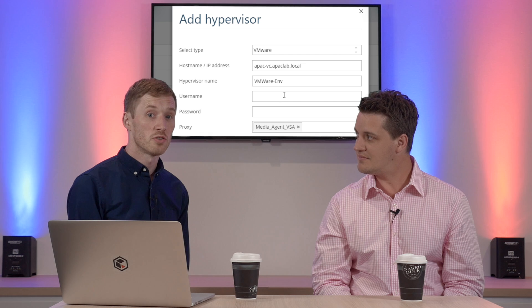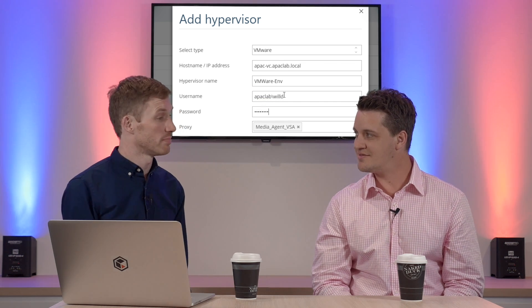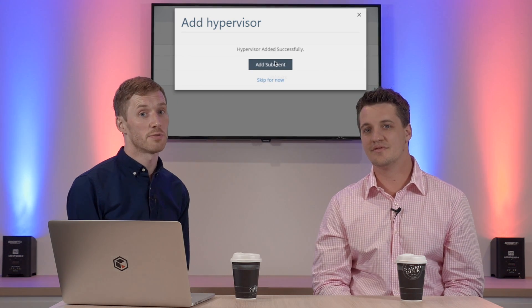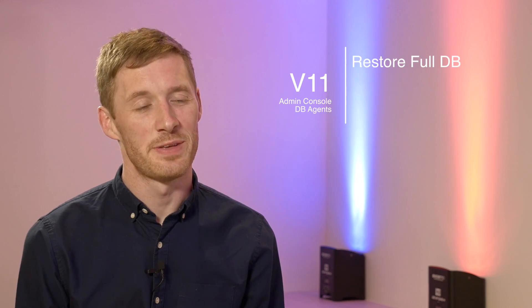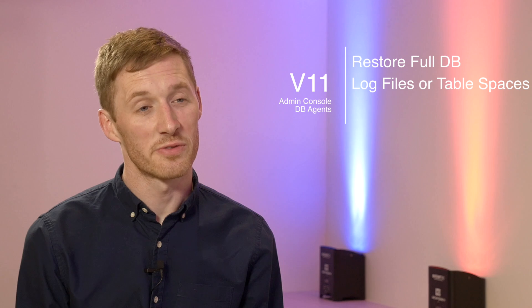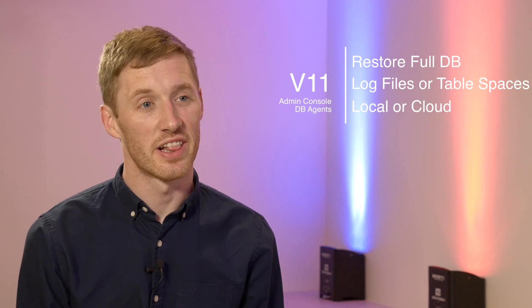With the new Admin Console we can configure servers to be backed up immediately or schedule them later for a backup. For the database agents we can restore full DBs, log files, or table spaces with granular recovery options both locally and into the cloud. For the virtual server clients it also enables live browse for the file level restore, or we can restore VM disks or entire VMs.